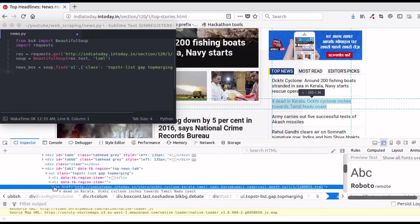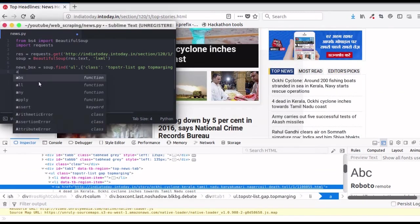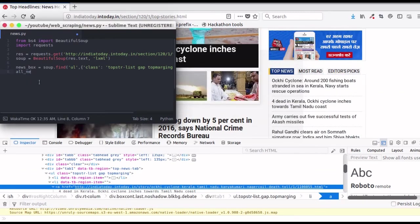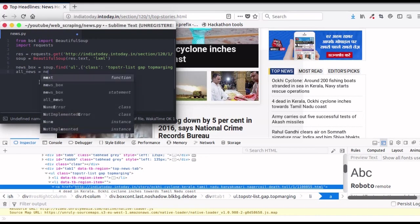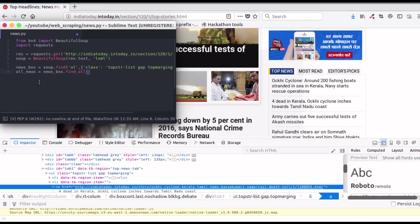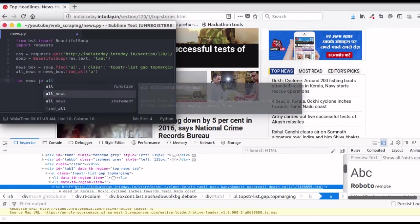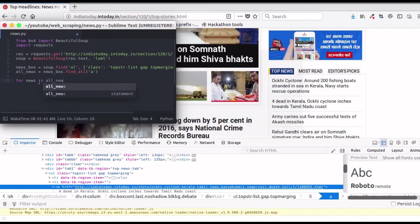To find all news, use find_all function on newsbox with anchor element as argument. So all_news equals newsbox.find_all a. Now we just have to iterate over each element and print the text inside it.